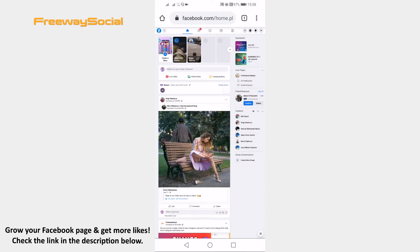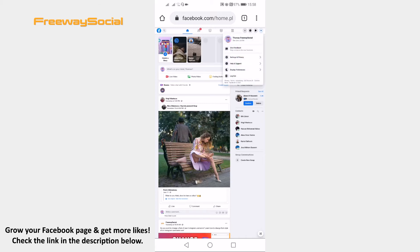Now click on the arrow icon at the top right corner of your screen. Click on settings and privacy and proceed to settings.